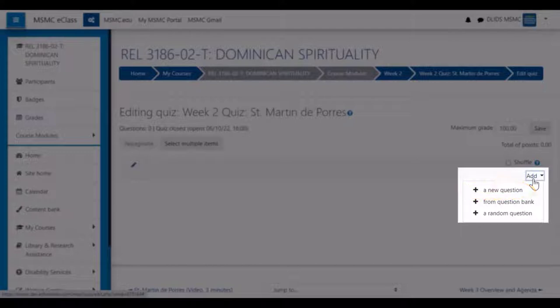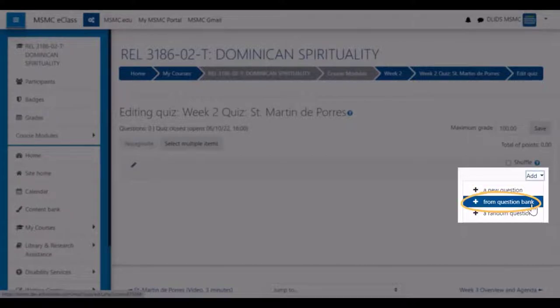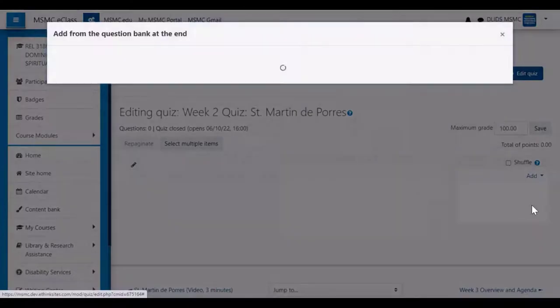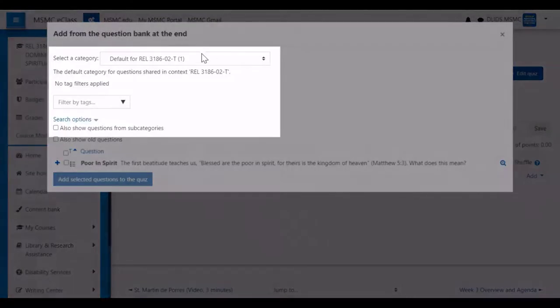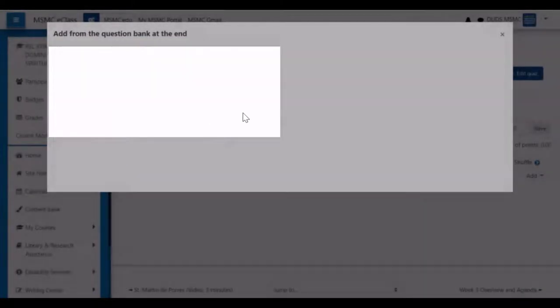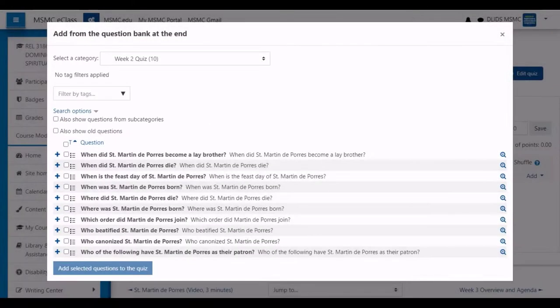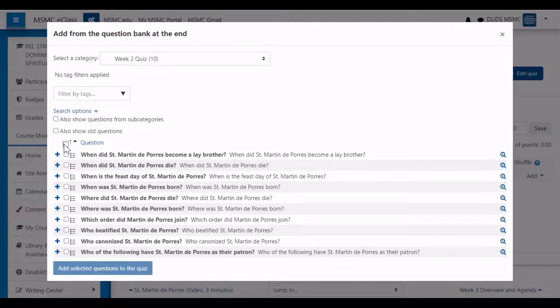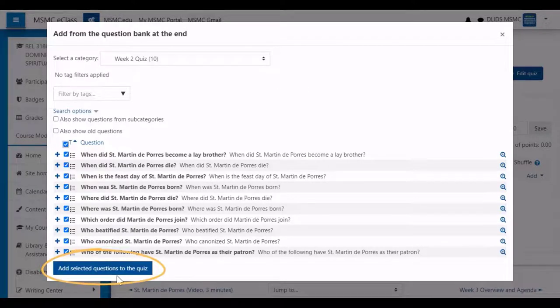Otherwise, for any questions that you've created in the question bank, click add from question bank. In the menu that appears, select the relevant question category, and then check off all the questions you wish to add to the quiz, and click add selected questions to the quiz.